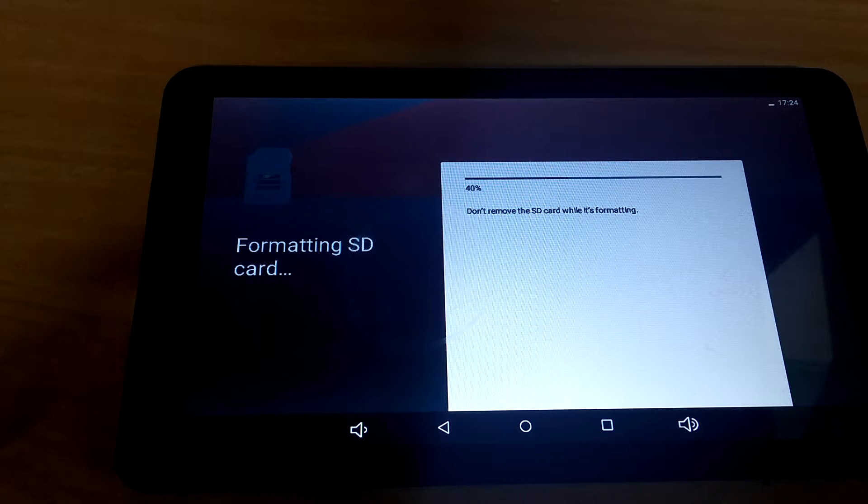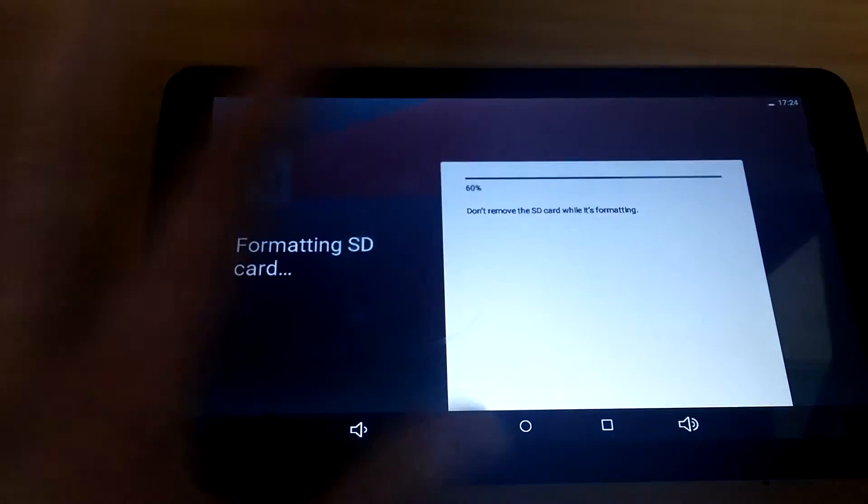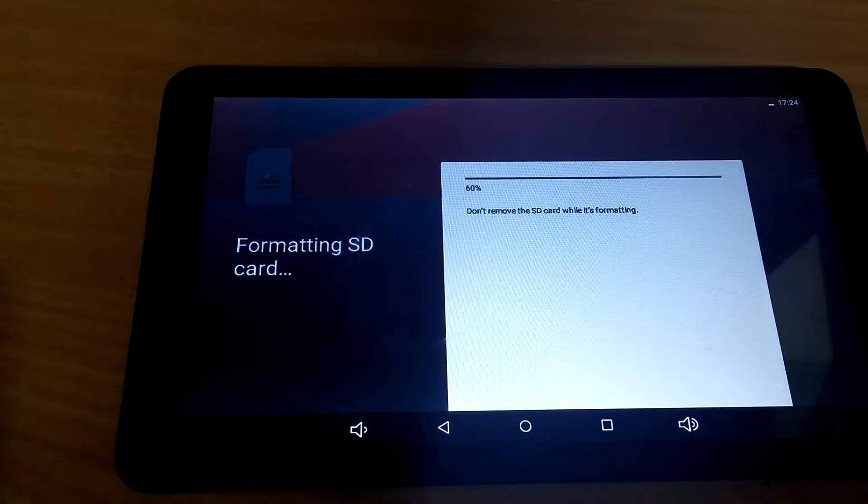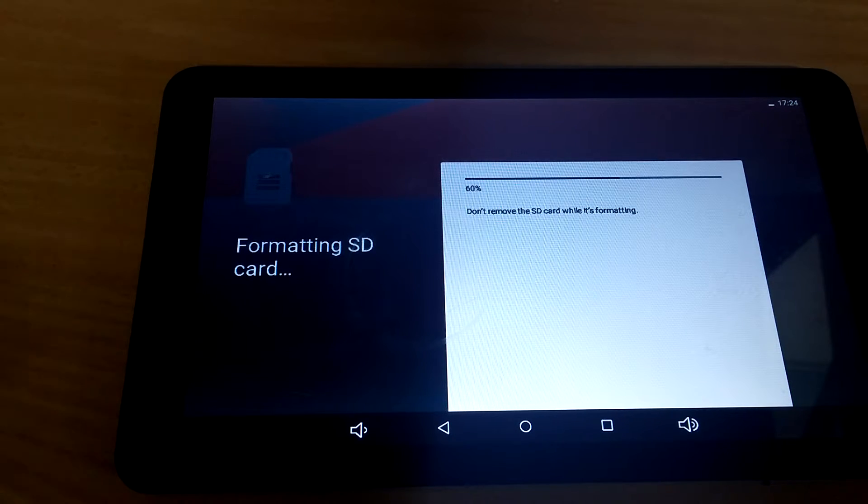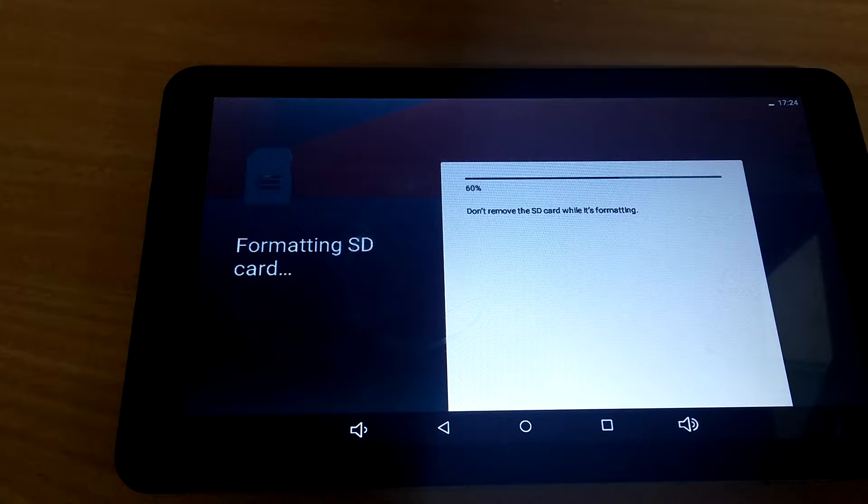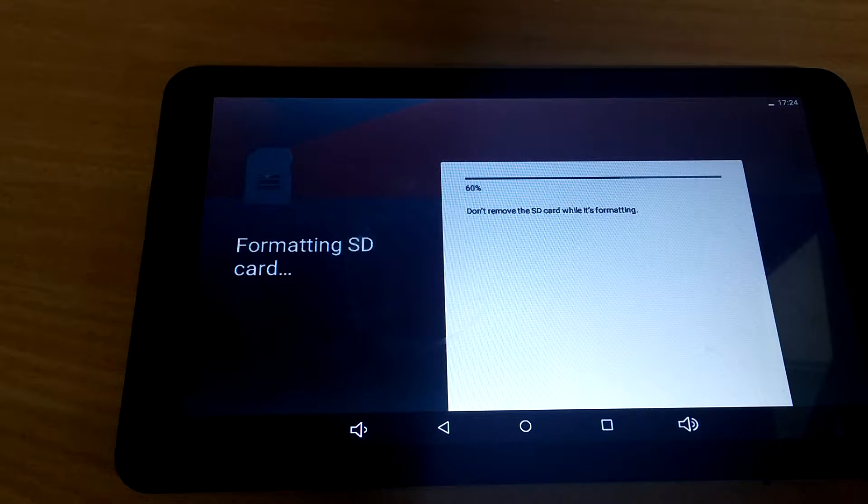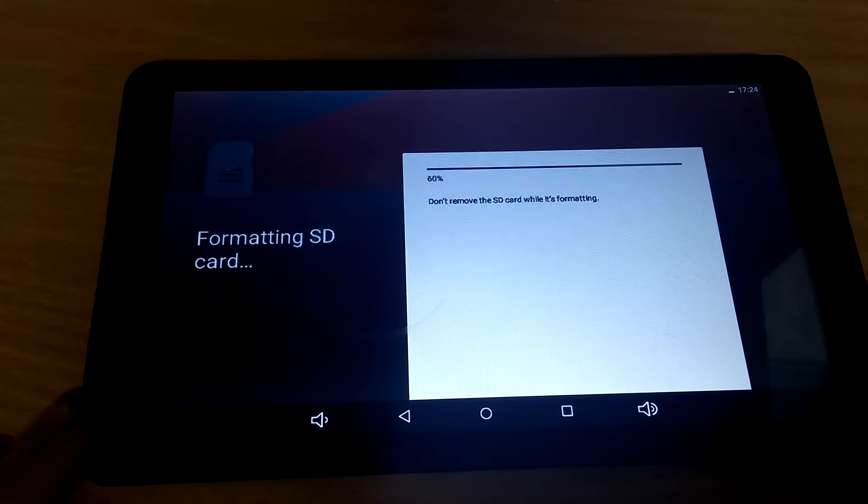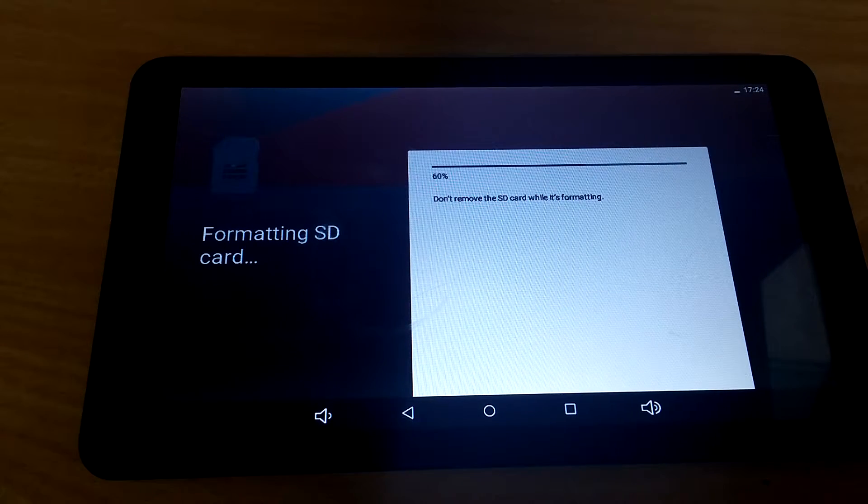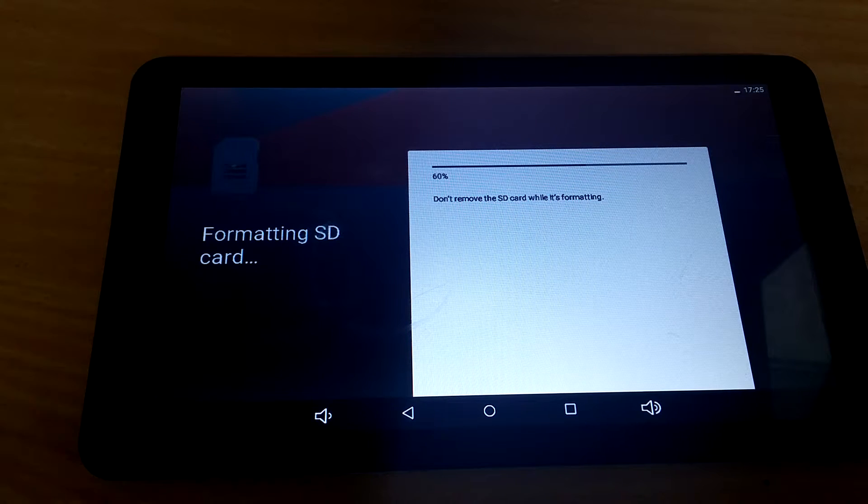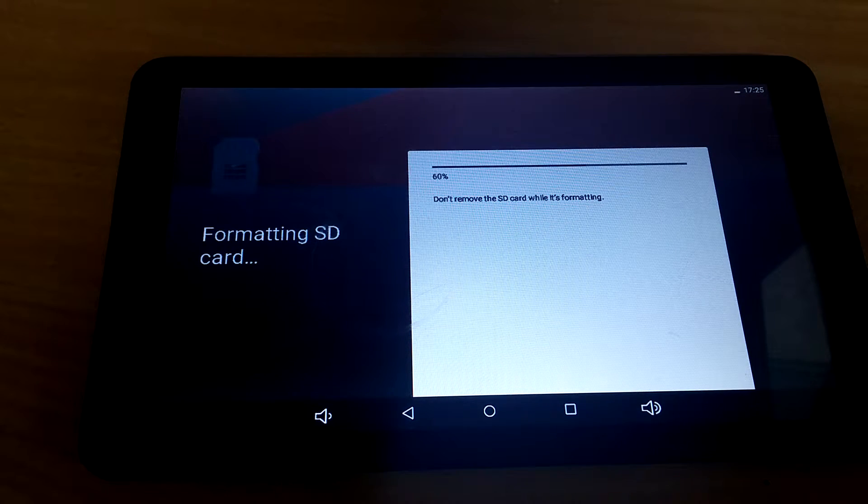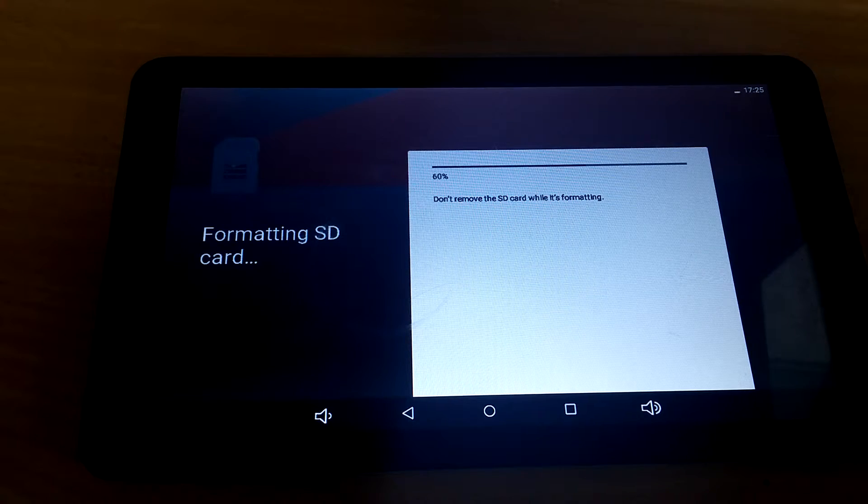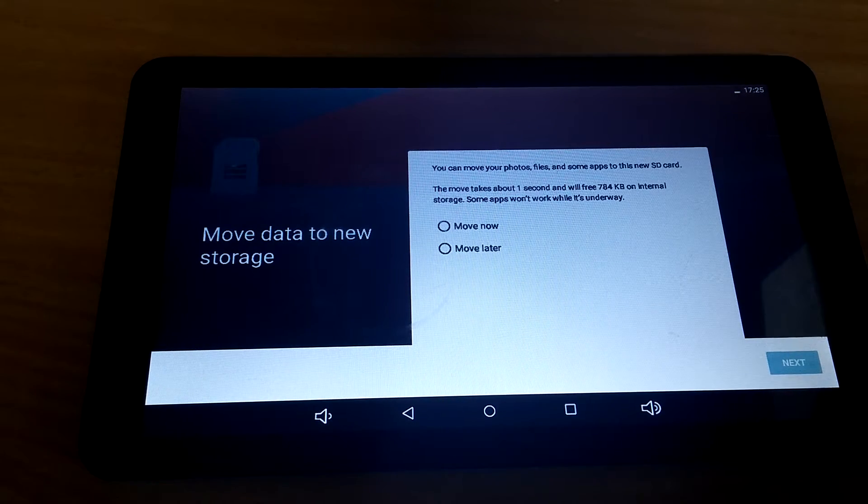And you may find it might get stuck at 20% or 40% and stay there for a while. Just leave it, might take 5 minutes or so, might take 10 minutes. Just wait it out, see what happens. It should finish, there you go.